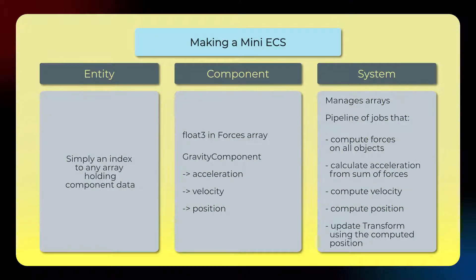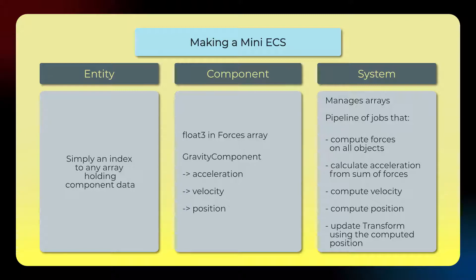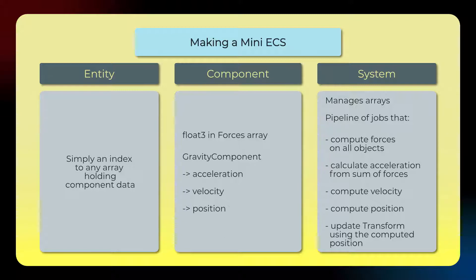In terms of organizing the code, we can actually write this like a small entity component system architecture. Now this just means it's a way to organize the code and kind of keep things consistent and simple. So in this case, what's an entity? An entity will basically just be a common index across all the arrays holding data about a given object. So the first object in the scene will be index 0, and there may be a number of arrays, like we will have an array for the transform access array, which lets us have a job that will change the transform, the position in the actual transforms of the game object.